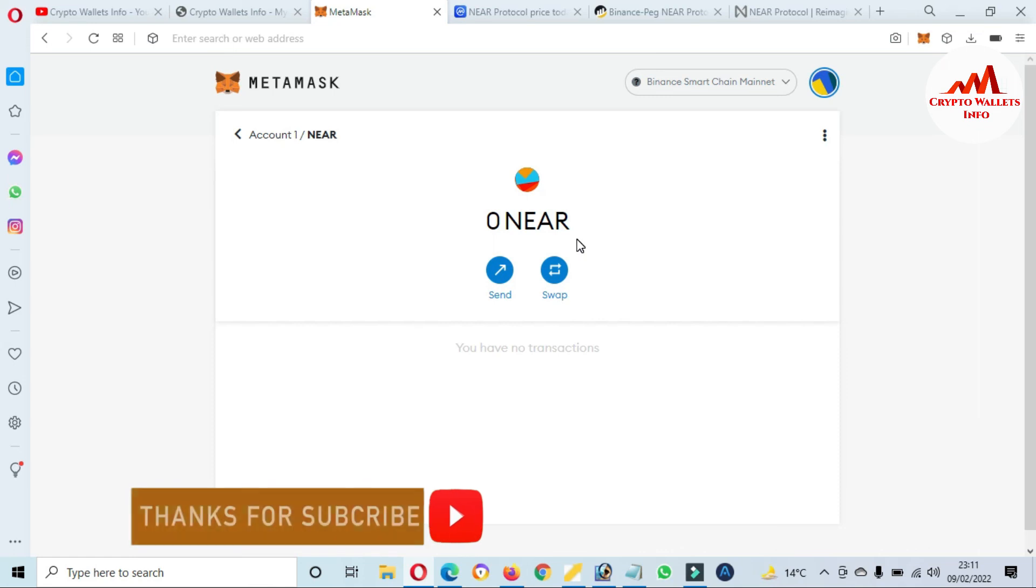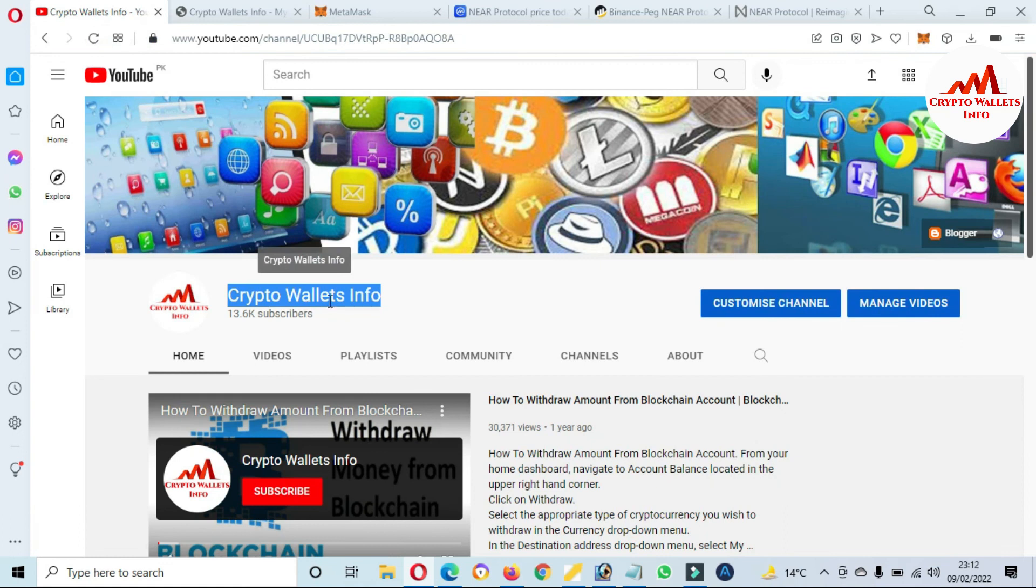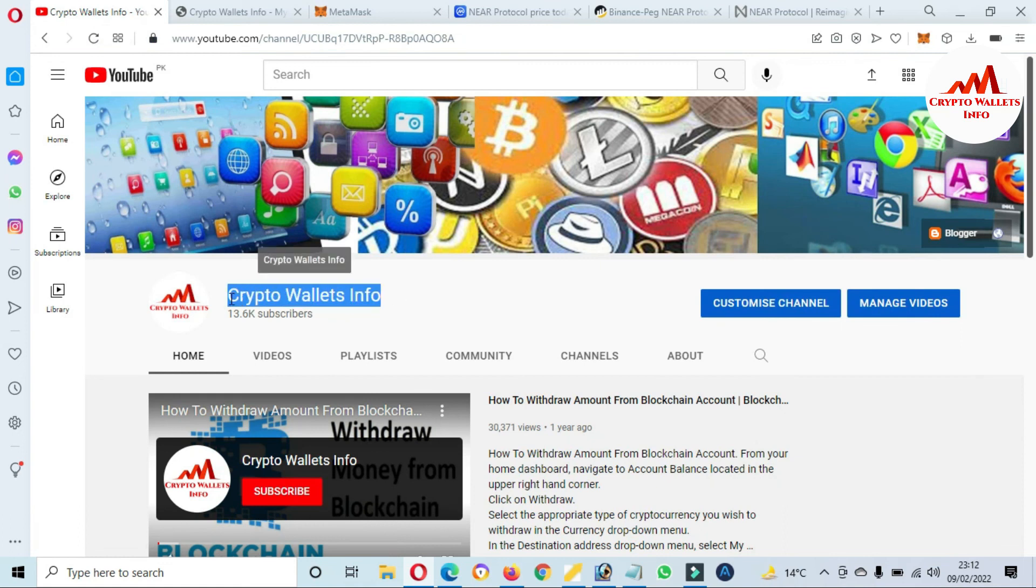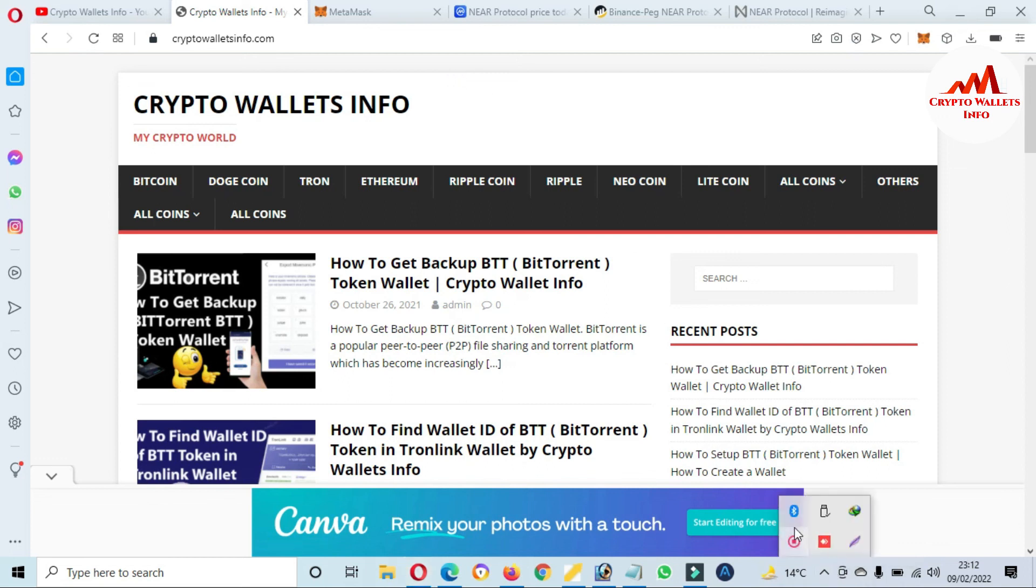So if you face any problem regarding deposit, withdrawal, or finding private key, you can mail to my email address: CryptoWallsInfo@gmail.com. And you can also comment below this video. So please again subscribe my channel, Crypto Wallets Info, and also press the bell icon button. You can also visit my website. My website name is CryptoWalletsInfo.com. So we meet with you in a new video. Bye bye.